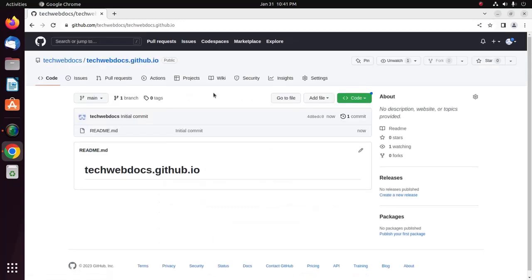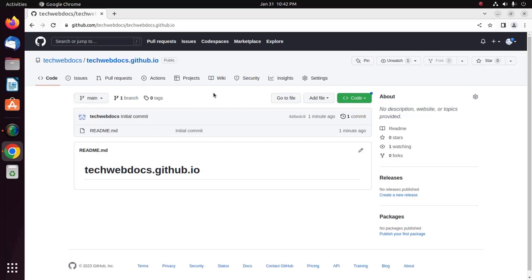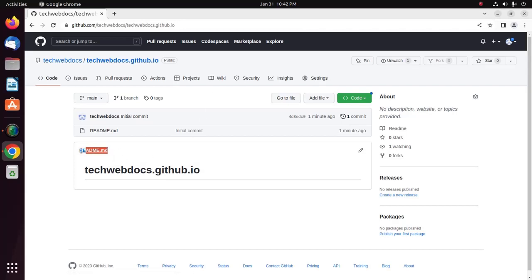Now, create the entry file for your site. GitHub Pages will look for an index.html or index.md or README.md file as the entry file for your site. I have a file named README.md.